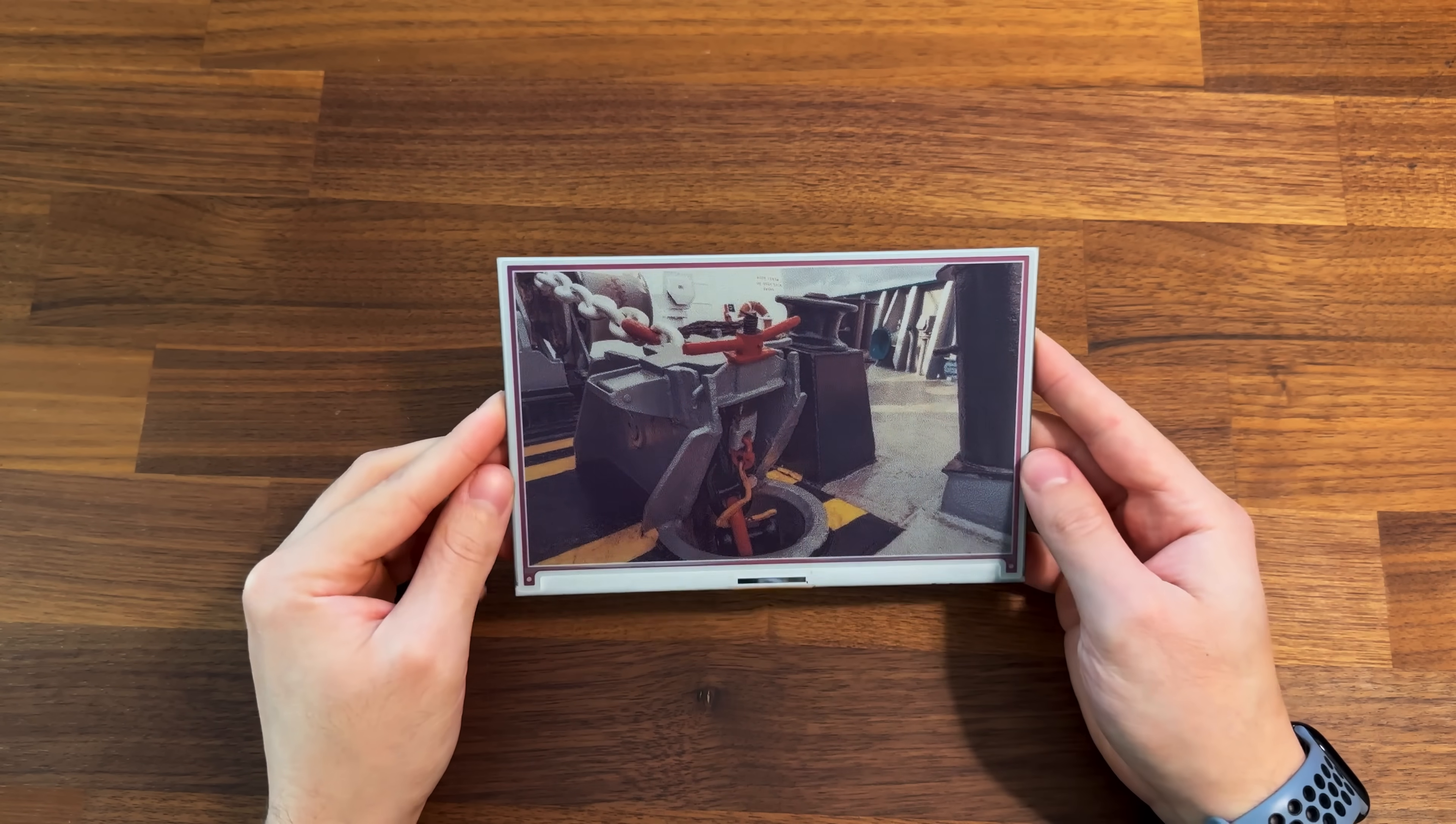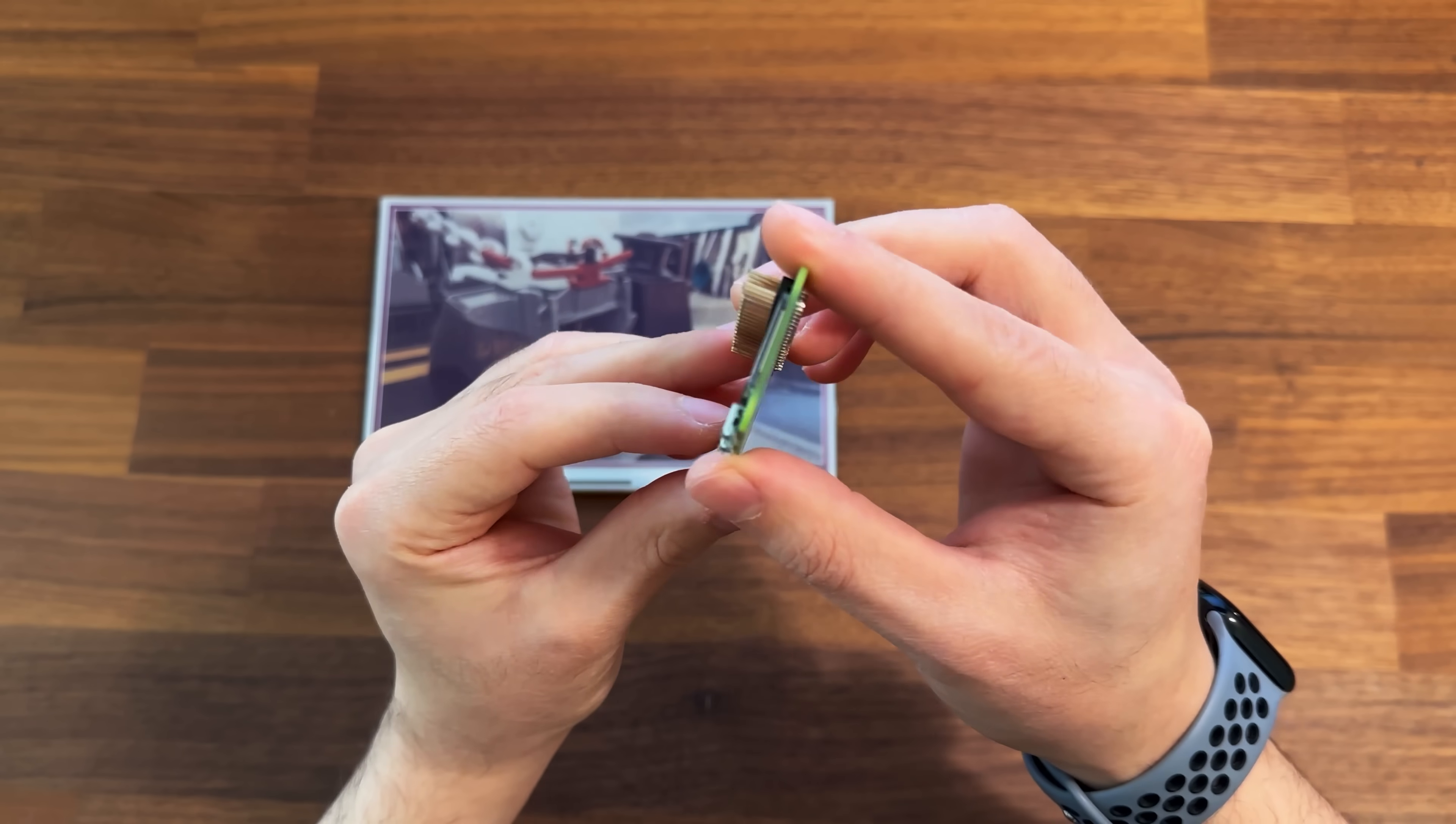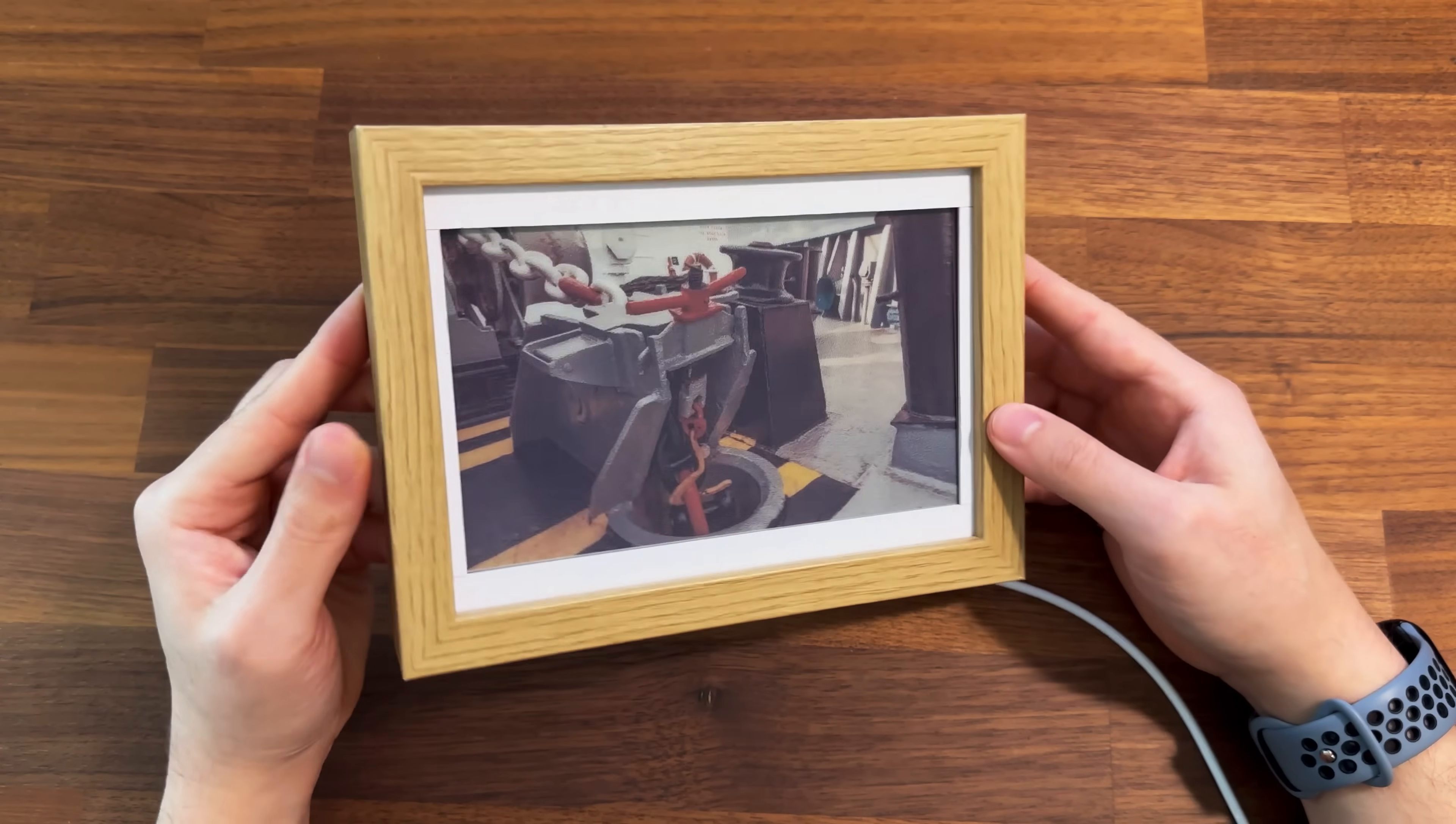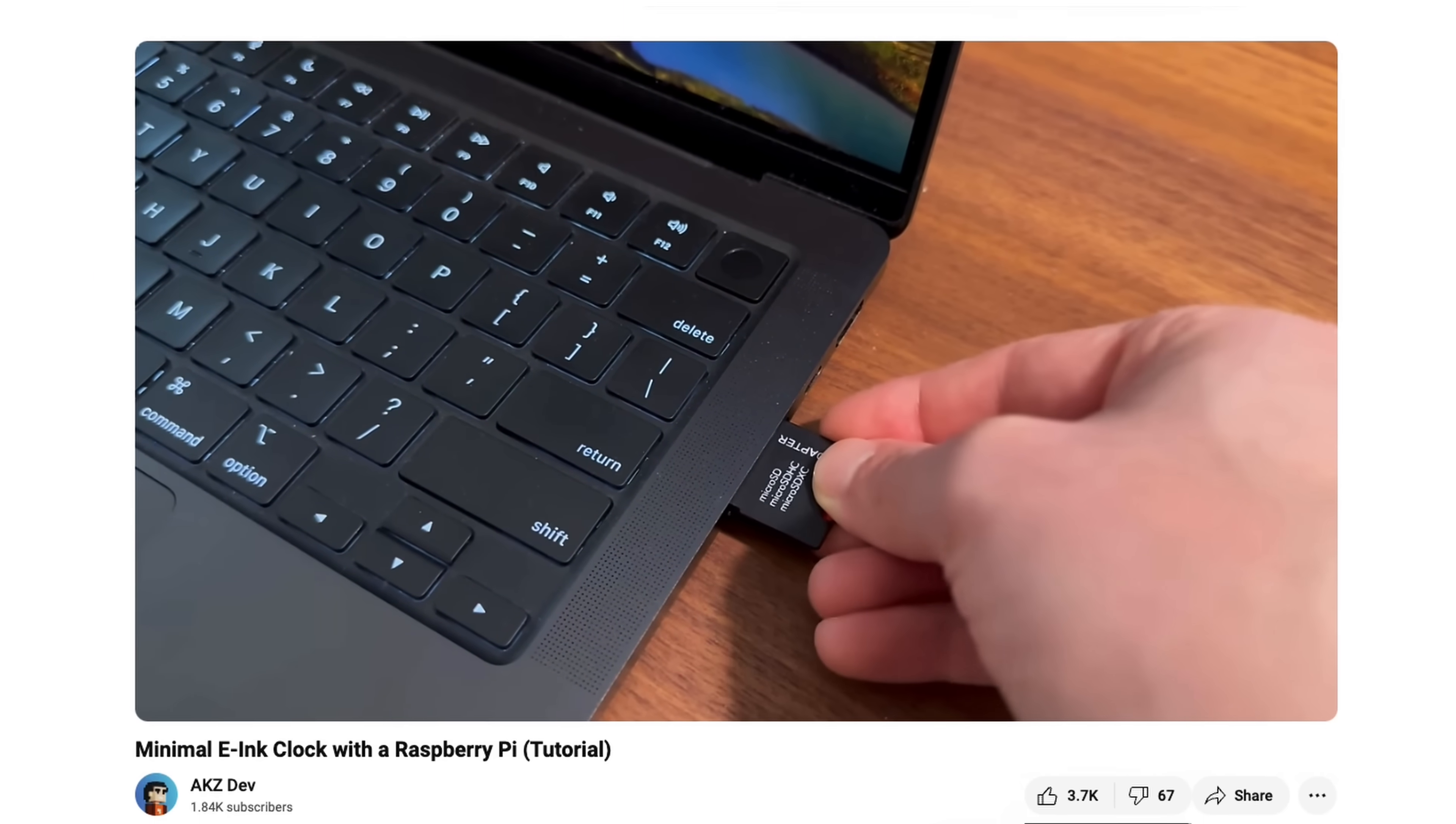This project uses a 7.3 inch Inky Impression from Pimoroni and a Raspberry Pi Zero 2W along with an Ikea picture frame. For a full tutorial of the hardware and software setup, you can check out my previous video.